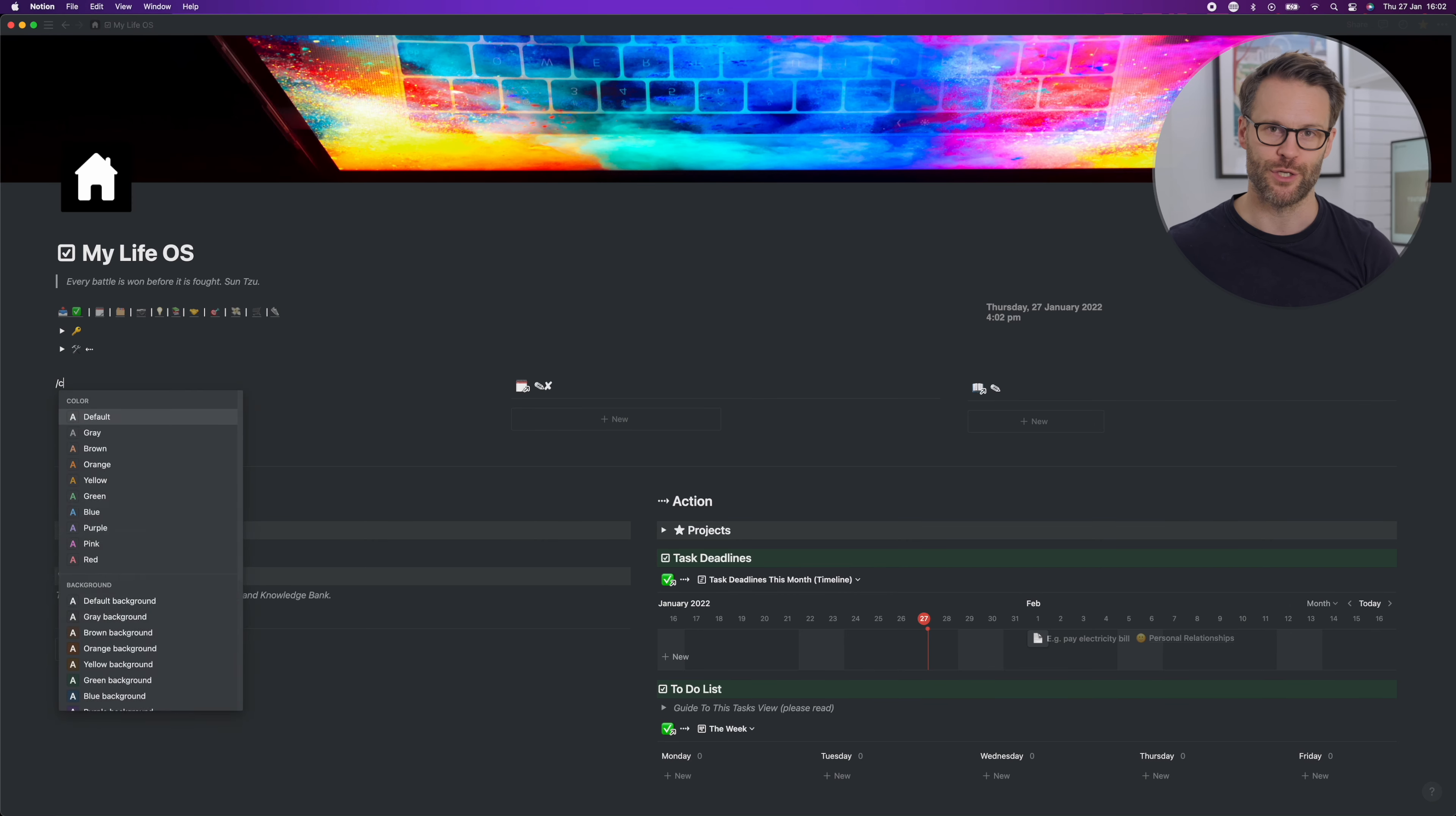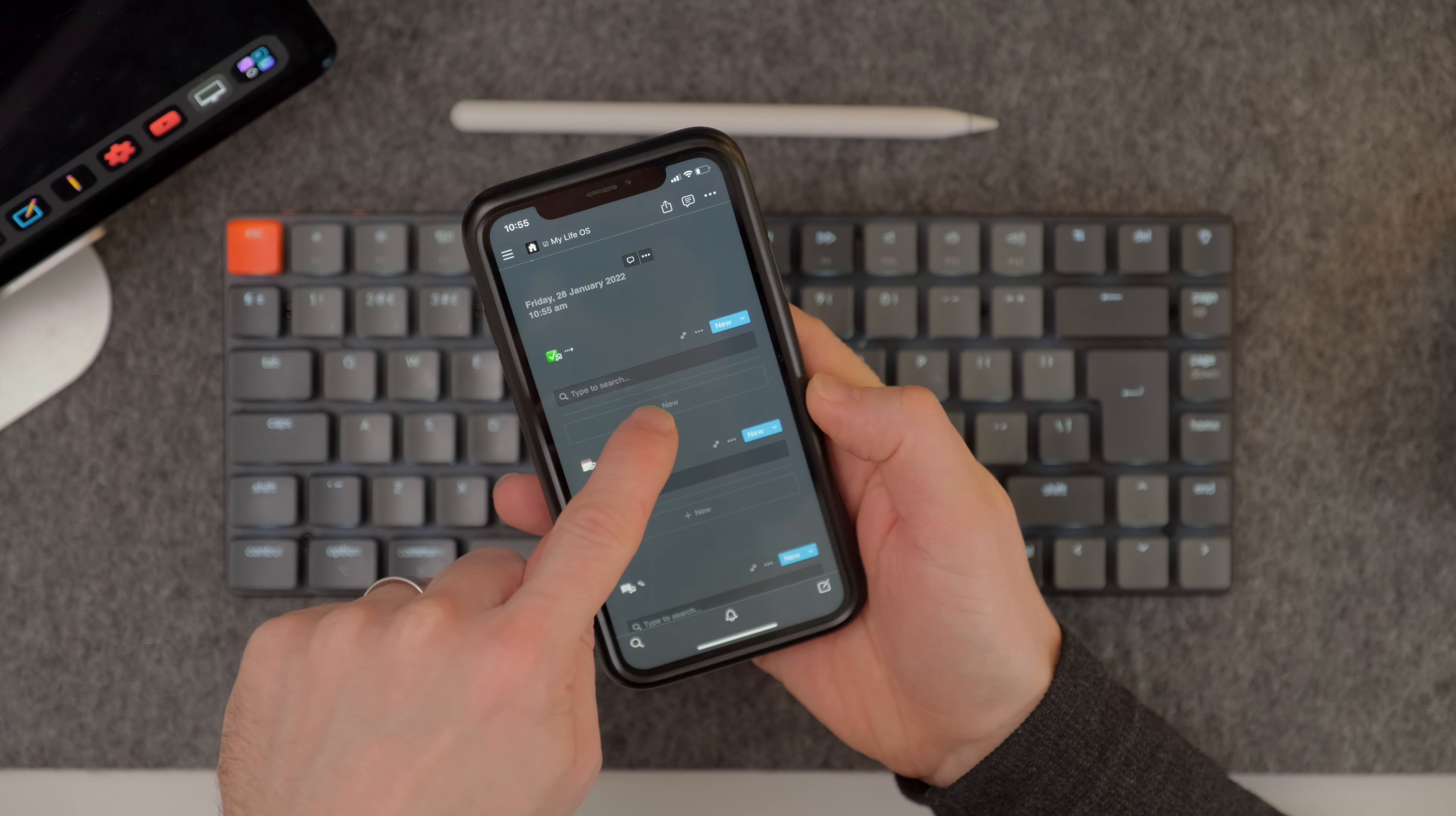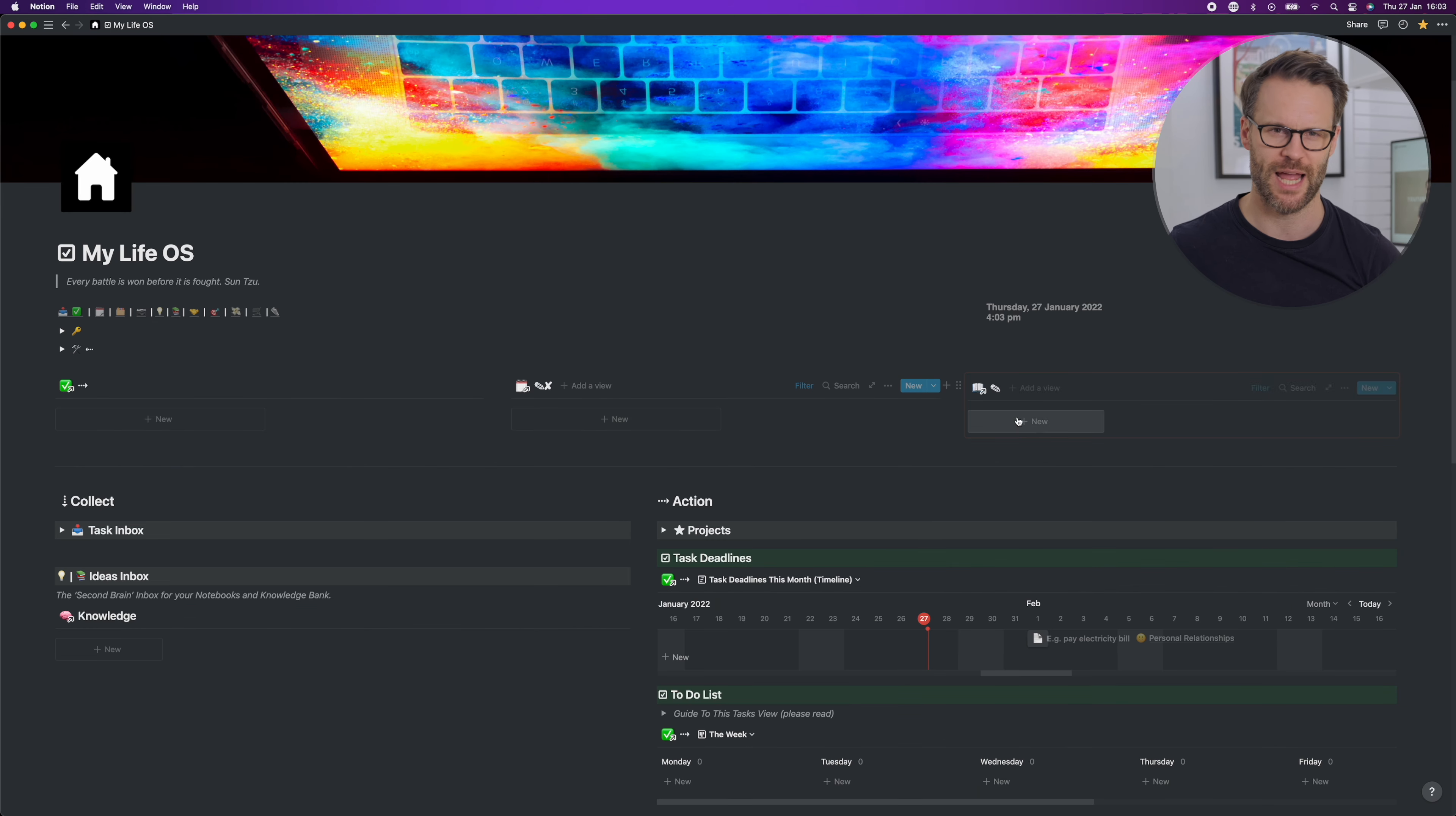The way to do it is you create a linked database view of whatever you want to create an inbox or a capture button for. So I'm now using this for my tasks, my new daily log, my journal and my knowledge capture database.